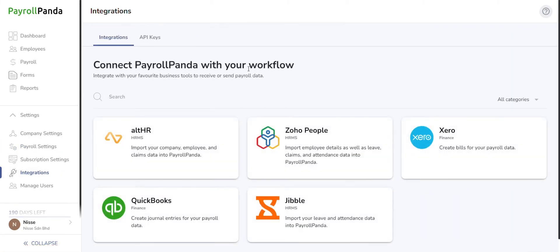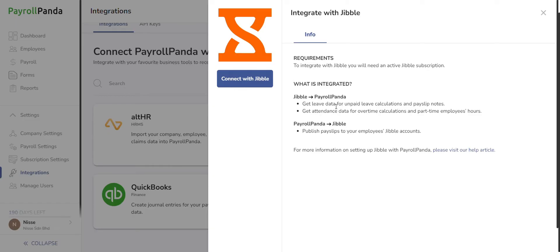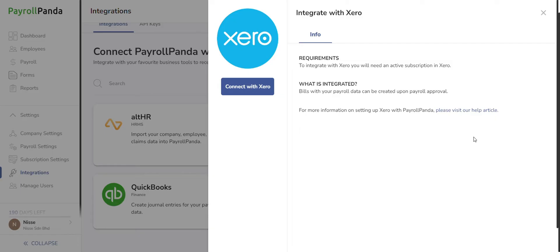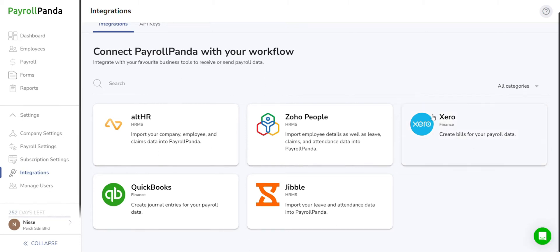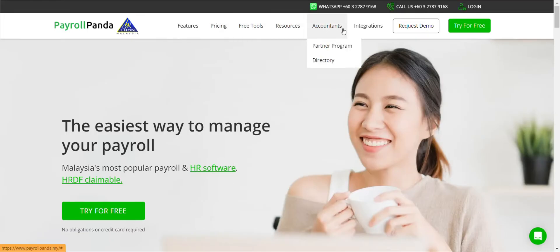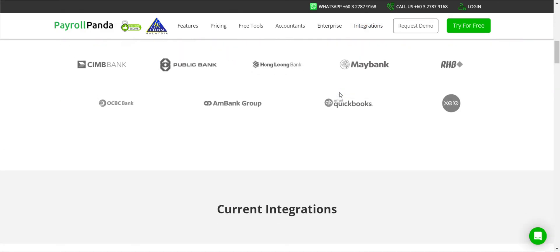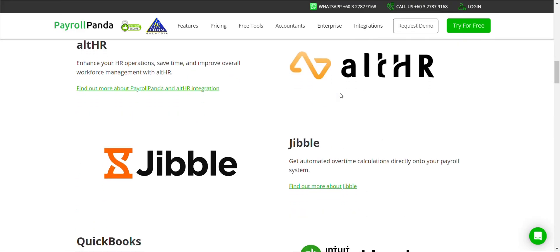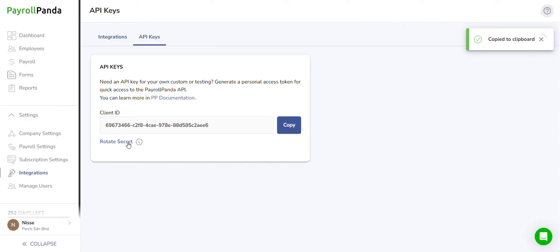Delving into integrations, you'll find a range of options with PayrollPanda, covering HR platforms and accounting software. The Jibble integration enables users to sync leave data to their payslips as well as factor hours for part-time workers, overtime, and unpaid leave into payroll calculations. The Xero and QuickBooks integrations allow you to sync your payroll data to your account books. If your company is already using any of the software solutions on offer, try and integrate them into PayrollPanda. To learn how to integrate them, visit www.payrollpanda.my and navigate to the integrations tab — you will find videos guiding you through the process. Also, explore our public API documentation to customize your own integration.